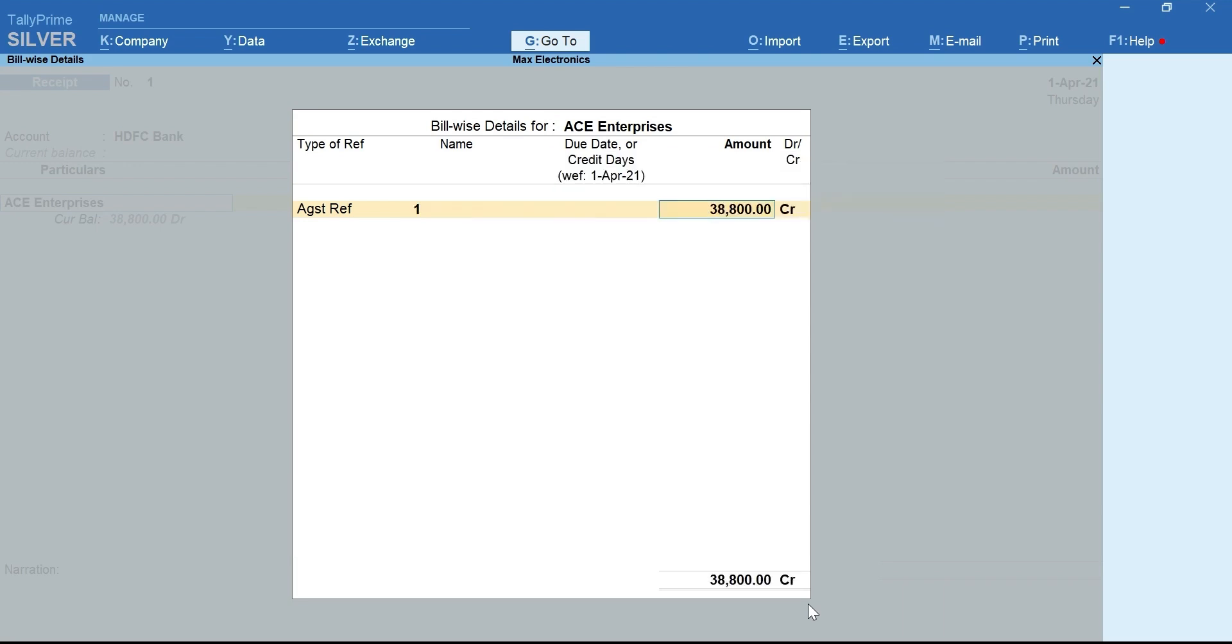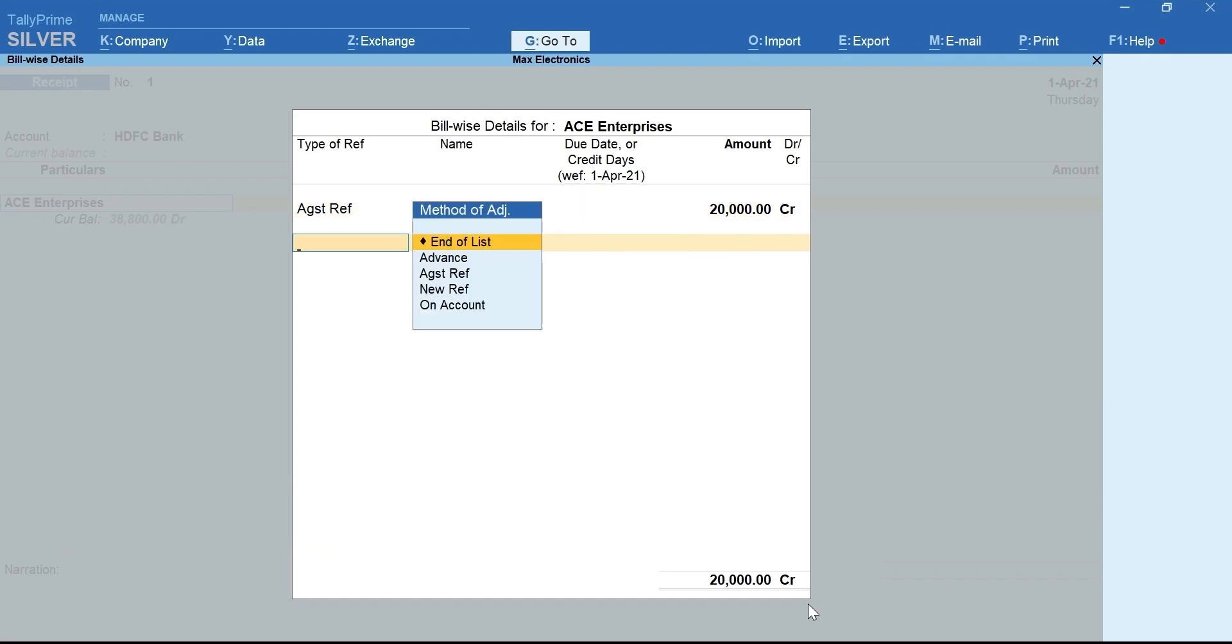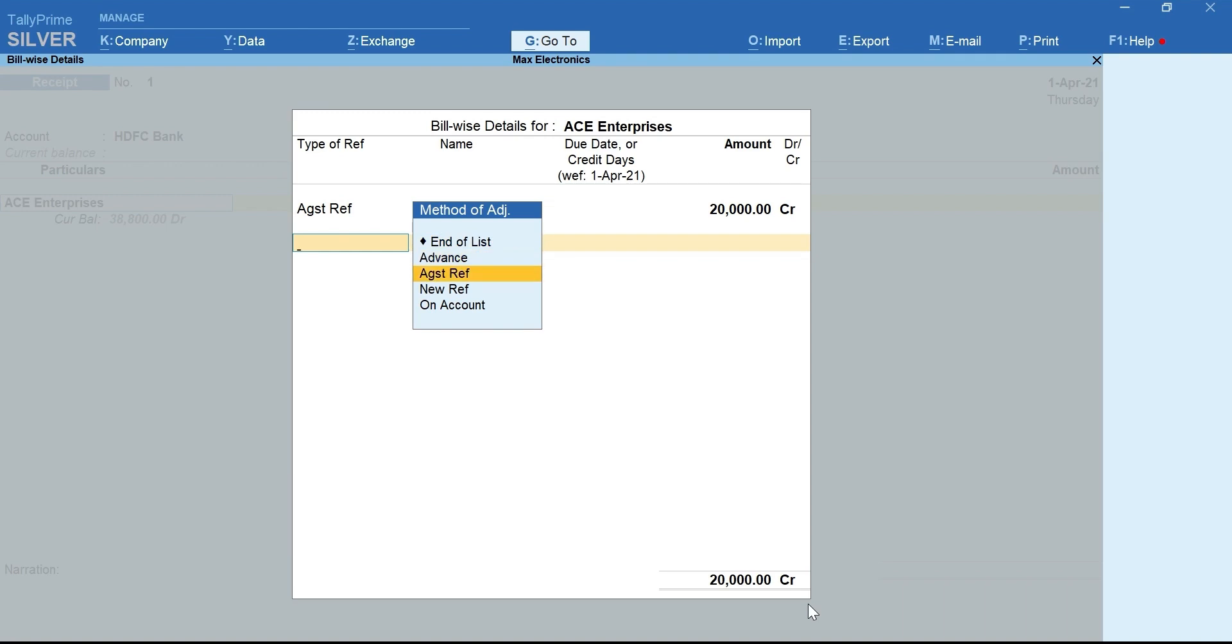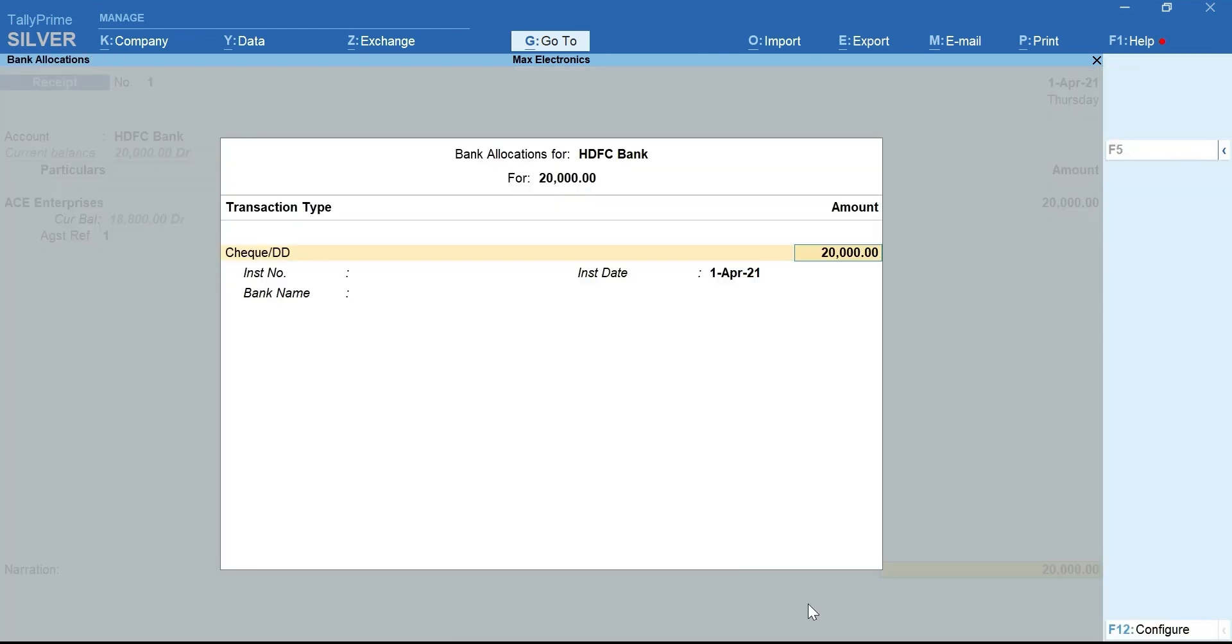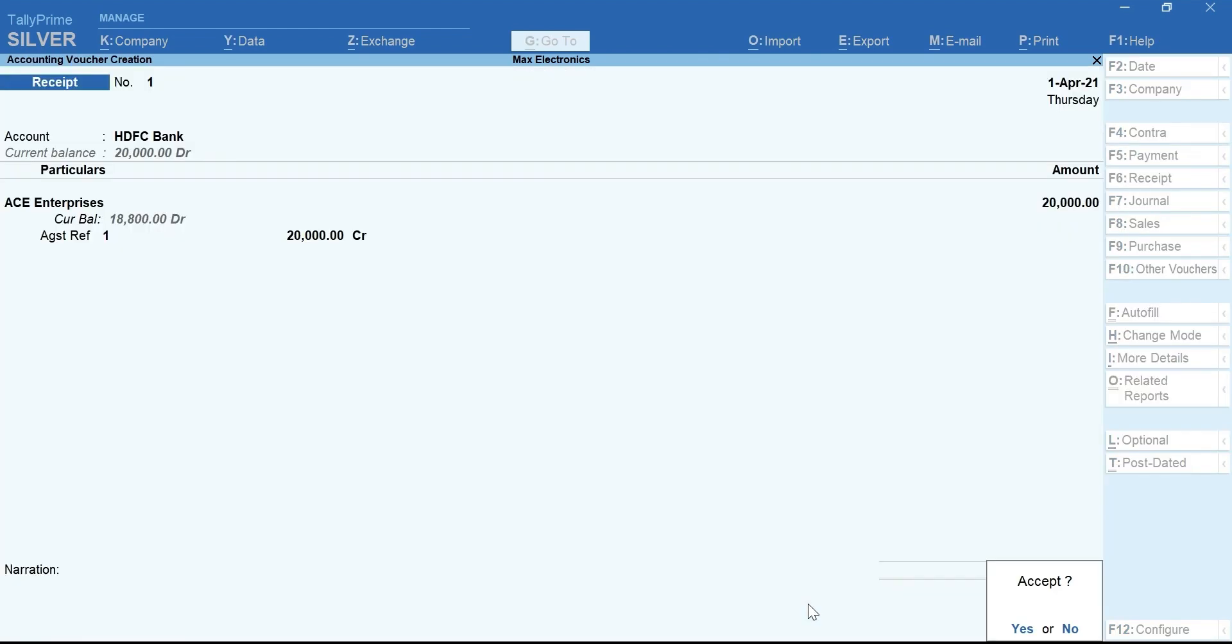Select the Sales Bill reference against which receipt is made. The amount from the sales bill is auto-captured. You can modify it if it is a partial payment. If there are more than one bill, you can again select Against Reference and select Bills. If not, select End of List. Mention the bank details. Enter and accept the voucher.